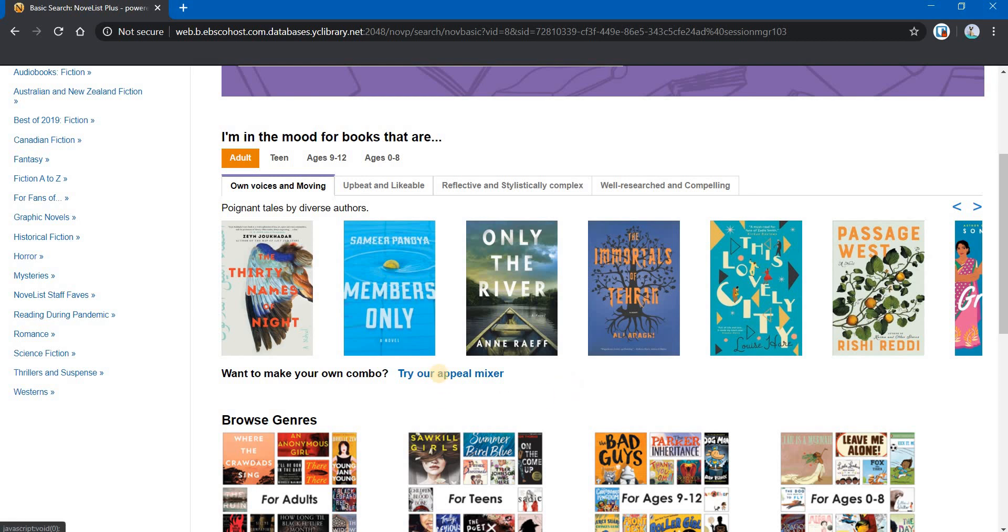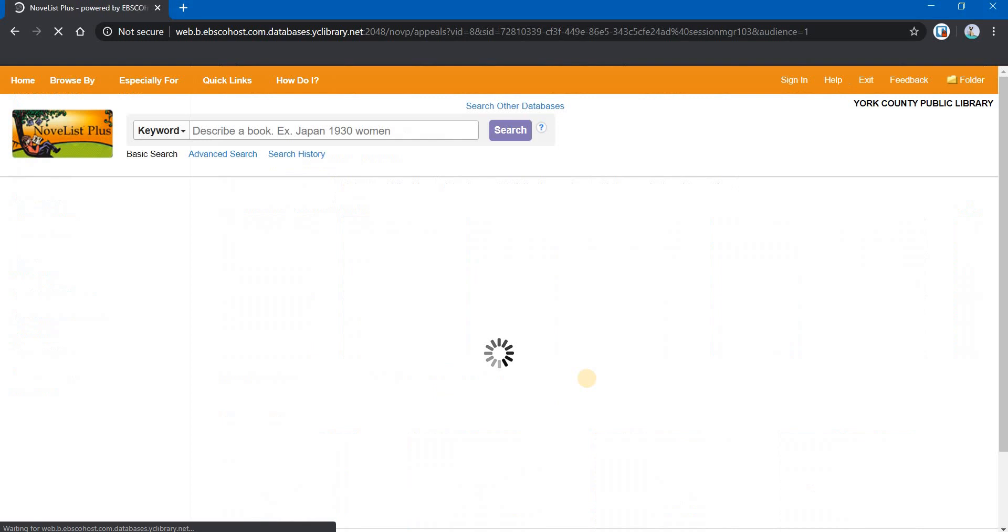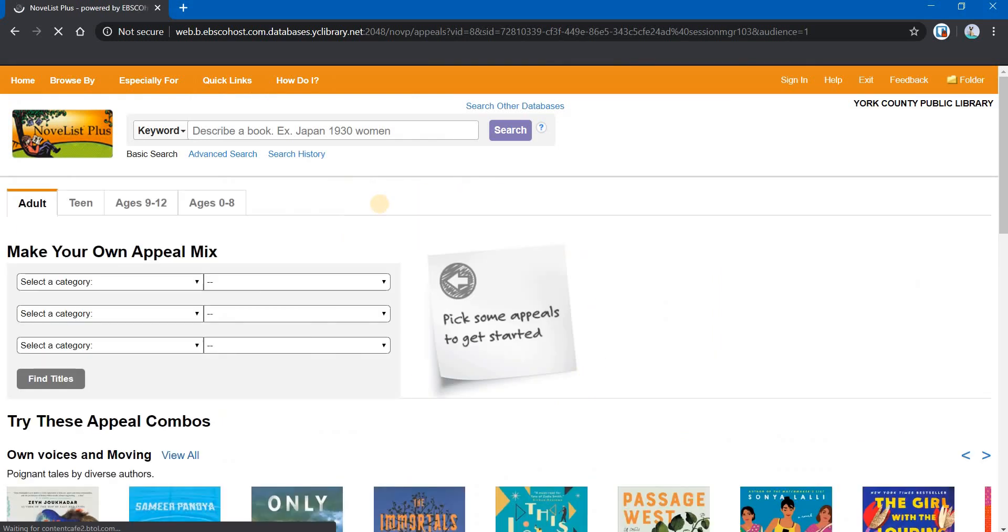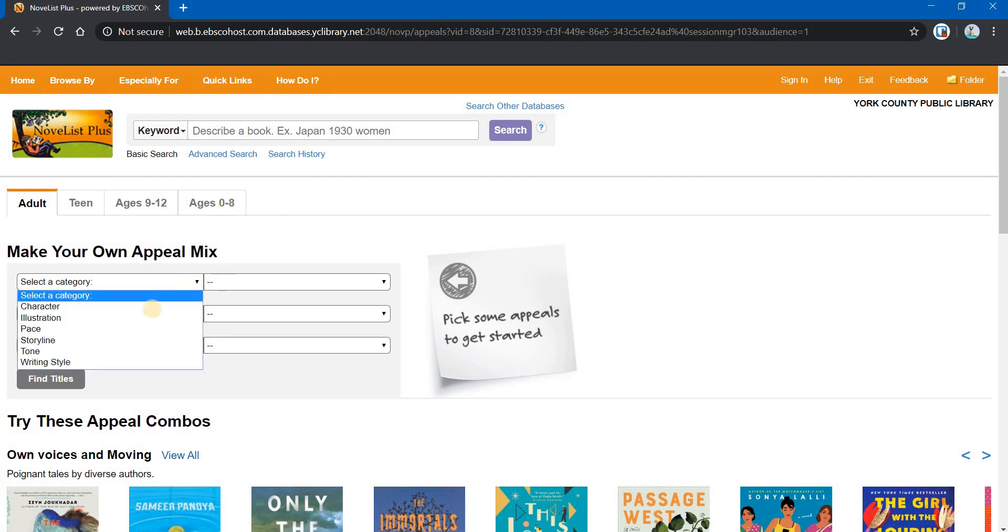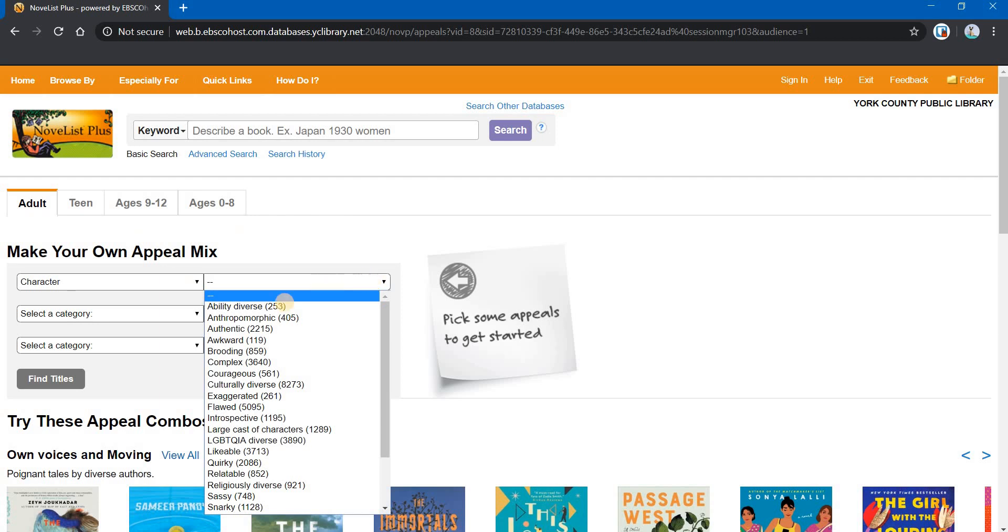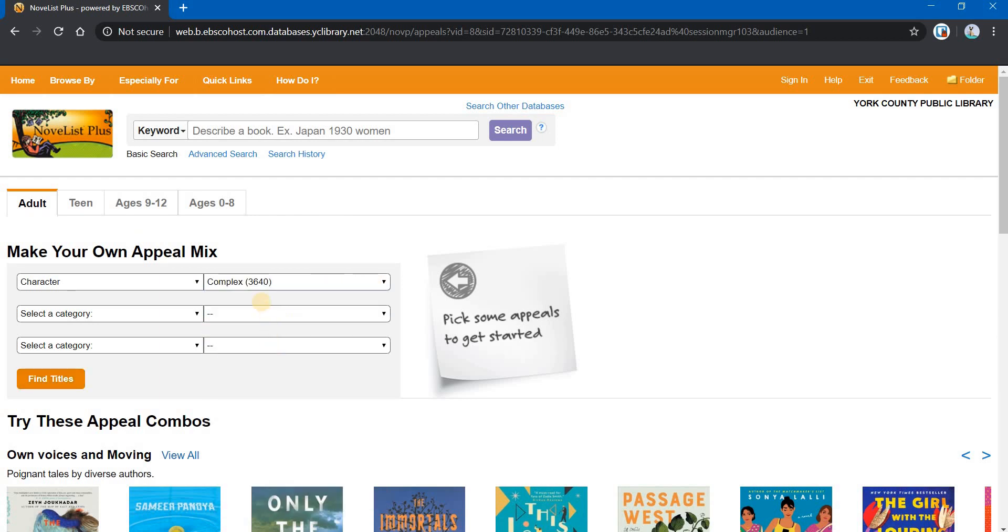And you can create your own appeal mix. Again, you can see you can do this for any age group. And you just choose a category. We're going to choose character. And we're going to go over here and we're going to go with complex. By the way, the numbers out to the right, that's how many titles have been tagged specifically with these appeals, appeal terms. So complex characters have been tagged in 3,640 titles.